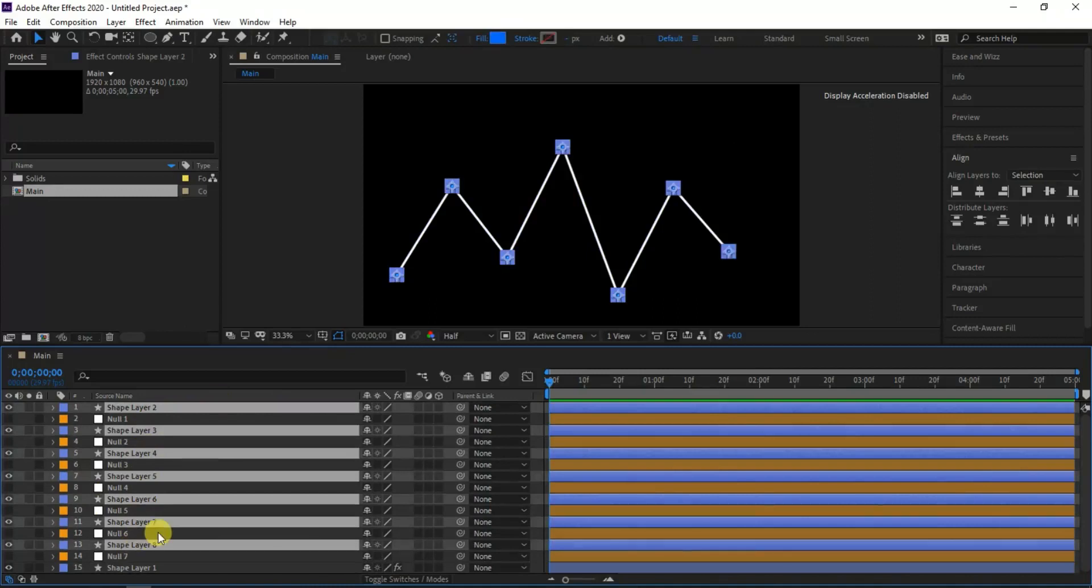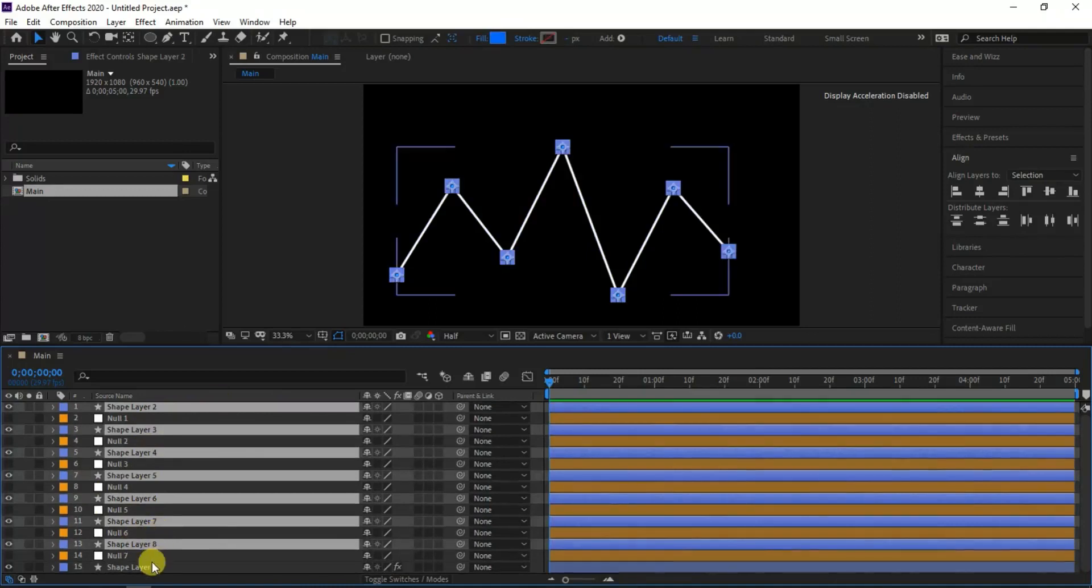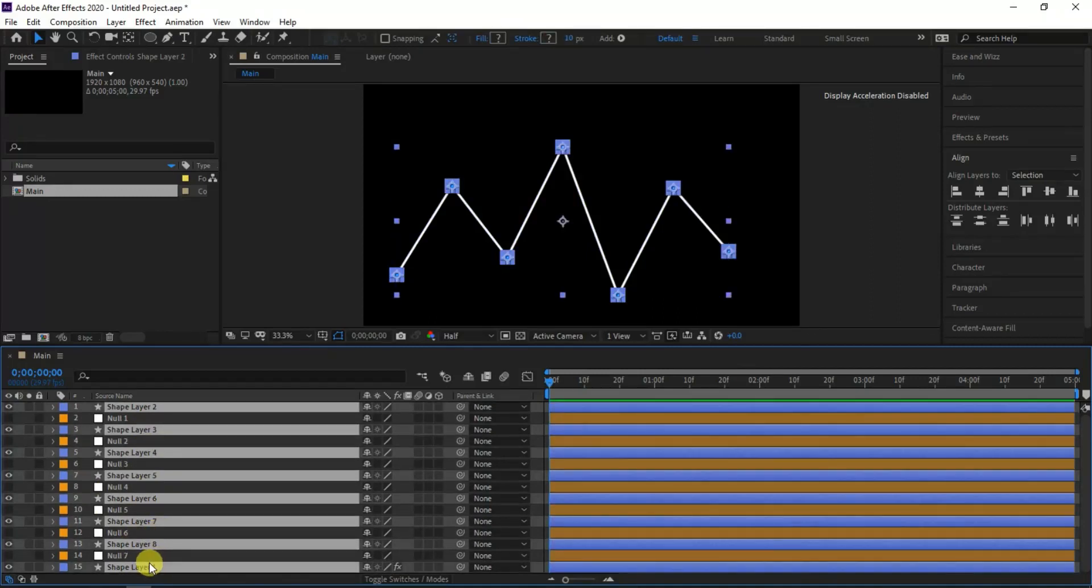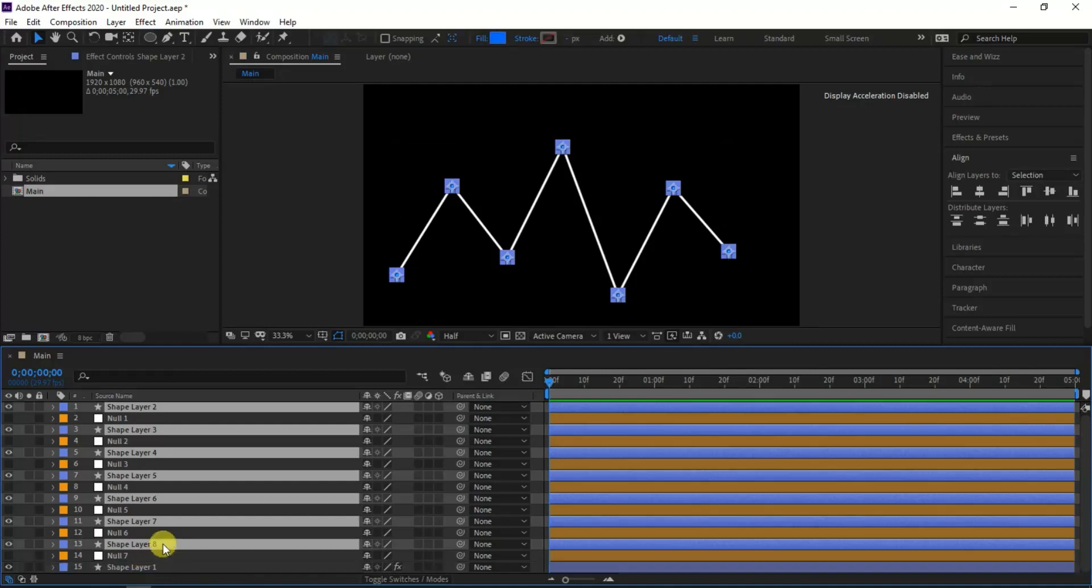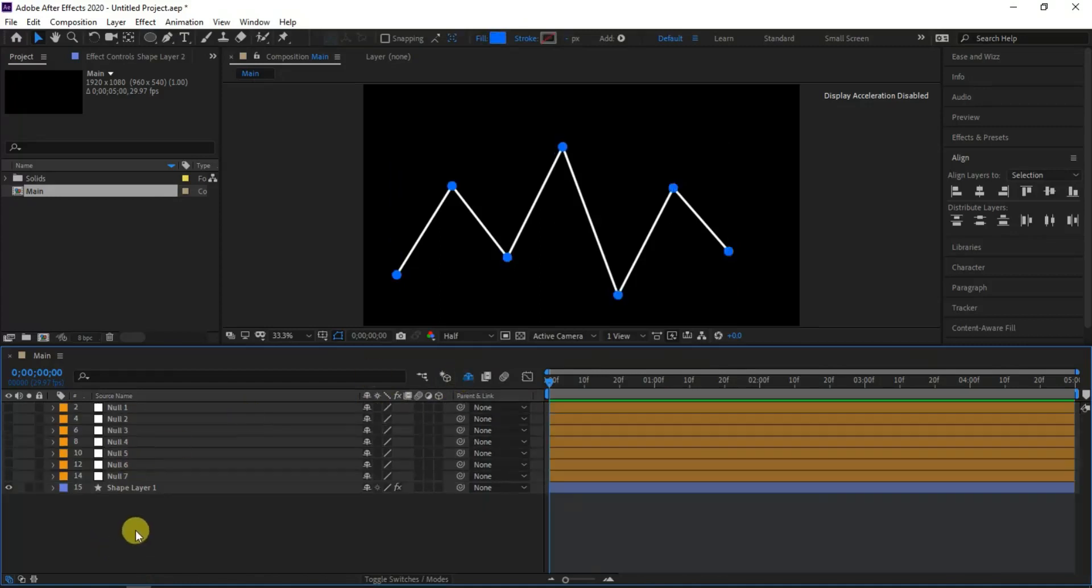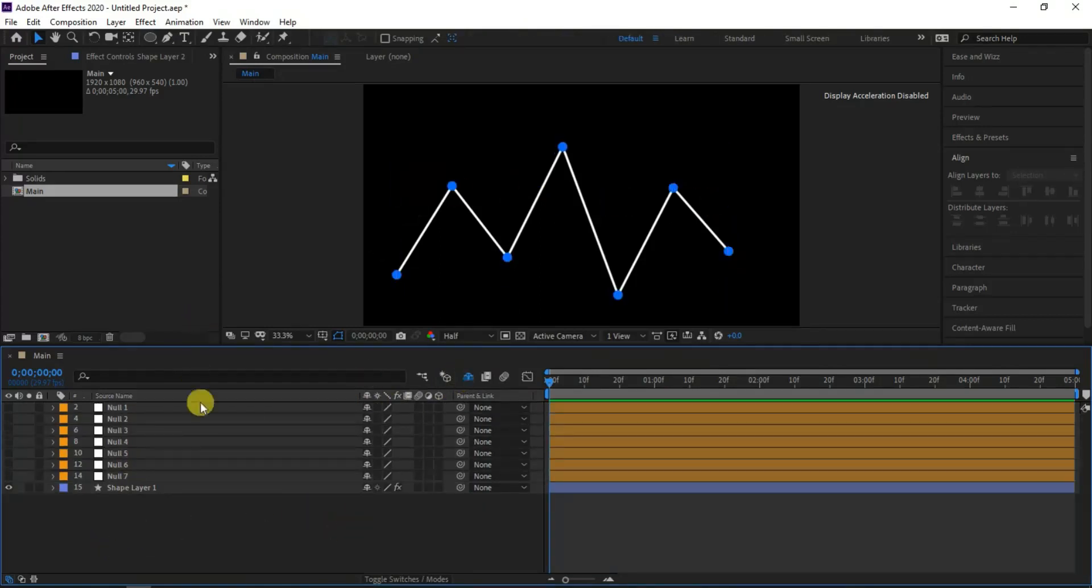To shorten the number of layers I will hide the ellipse layers by clicking the shy icon from the toggle switches, and hide all layers which eye switches set. Now you can see the ellipse layers are disappeared, but we can bring it back when needed.